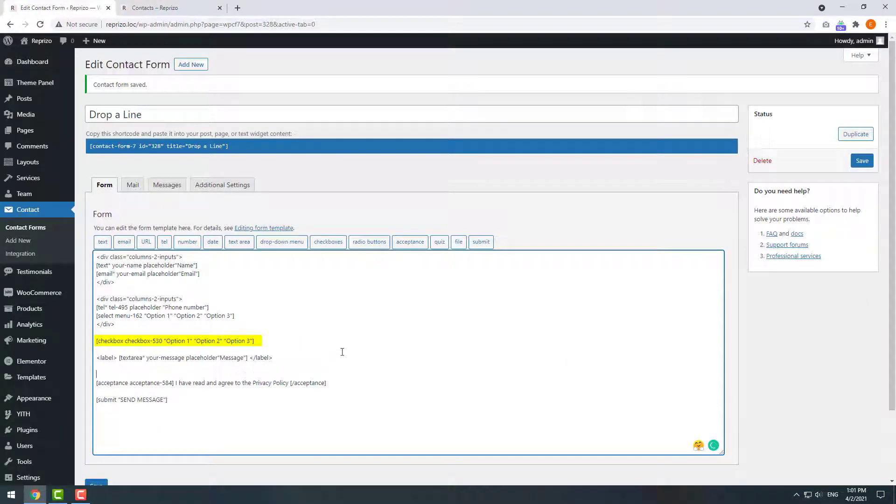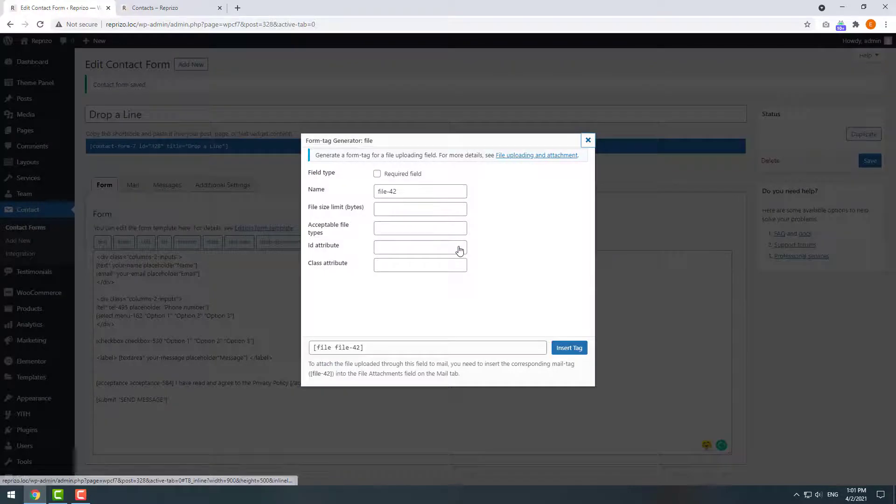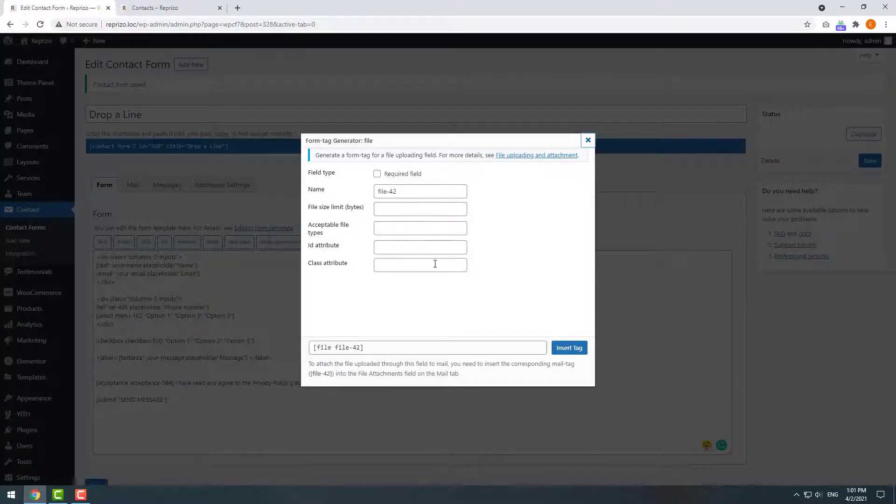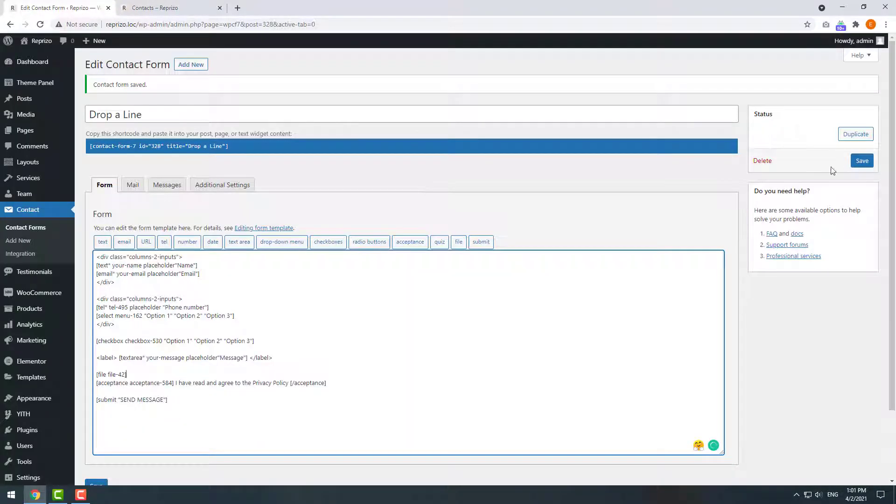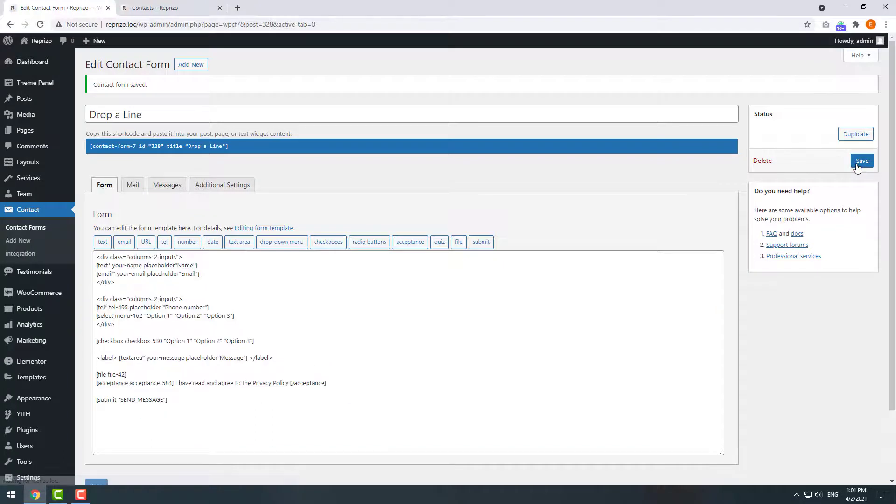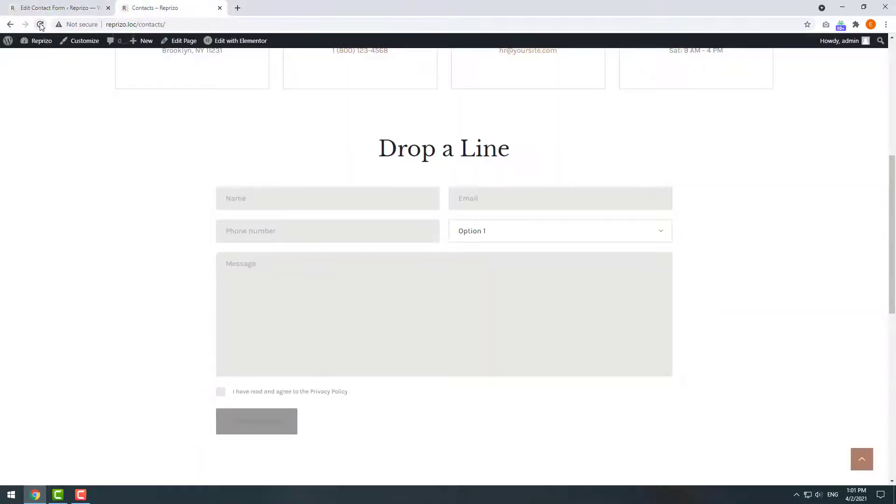Now I'll also add the file upload field so my customers could attach some files. Click on the files tag and then insert tag. Let's save the changes and see what we have now.